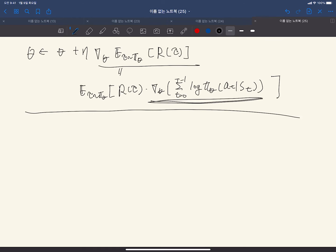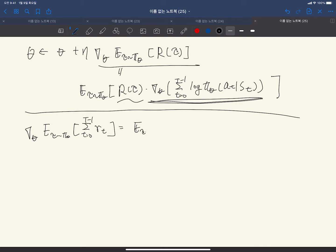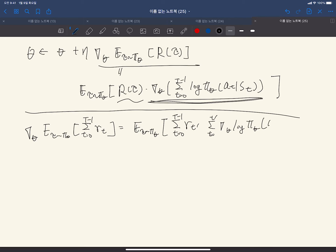To reduce the variance, we use causality: the reward R_{t'} only depends on actions up to time t'. So the gradient of the total reward equals the expectation over tau from pi_theta of the summation over t from 0 to T-1 of gradient of log pi_theta(a_t | s_t) times the summation over t' from t to T-1 of R_{t'}.